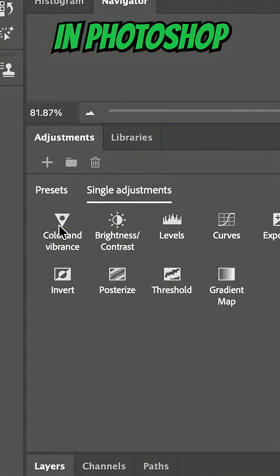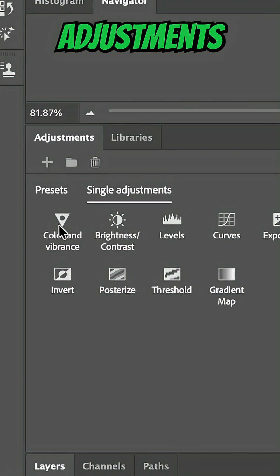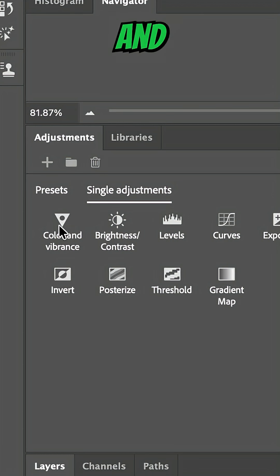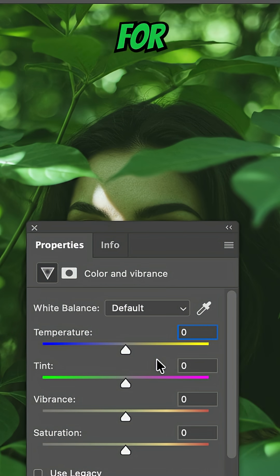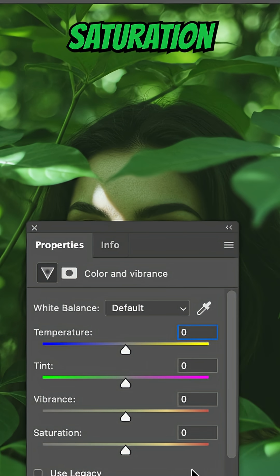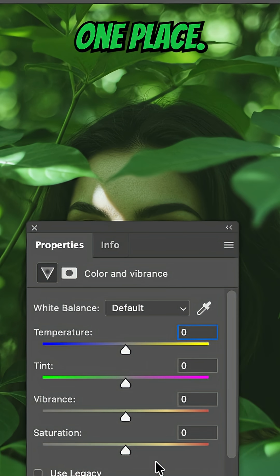In Photoshop beta, come over to your adjustments under single adjustments and click on Color and Vibrance. You'll see brand new sliders for temperature, tint, vibrance and saturation all in one place.